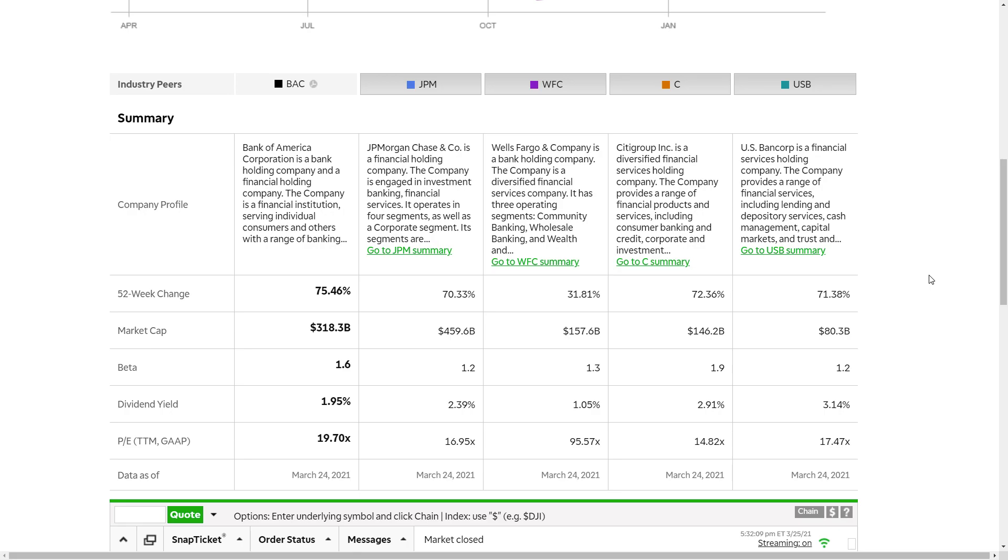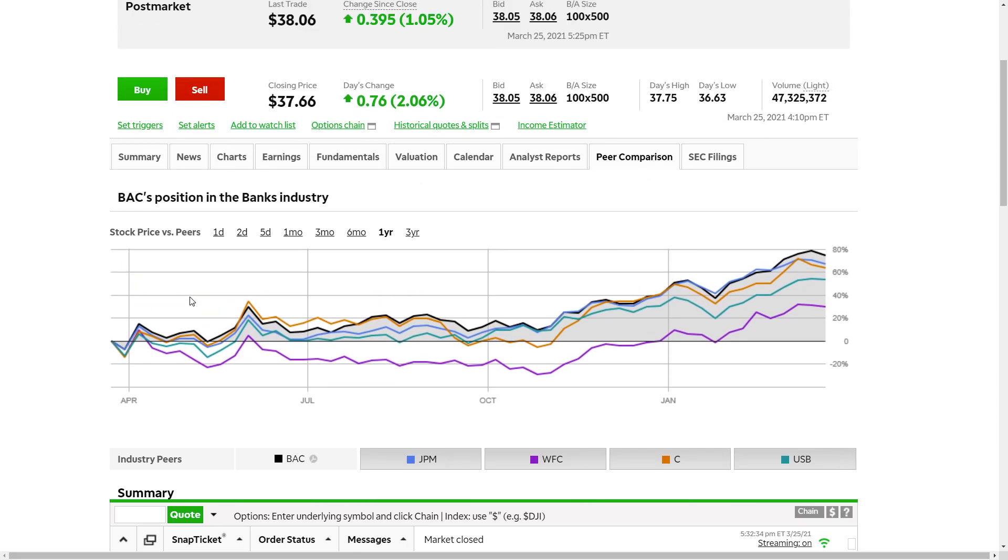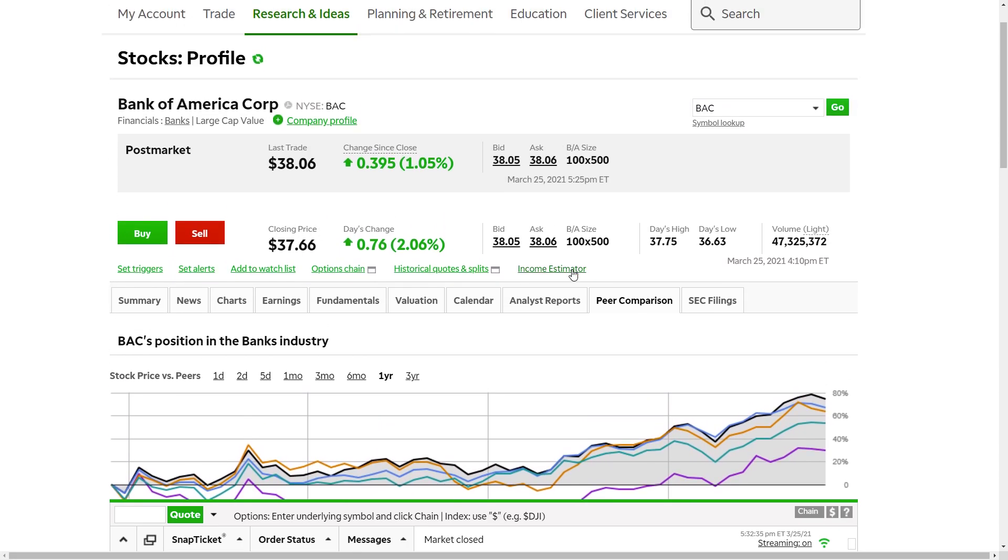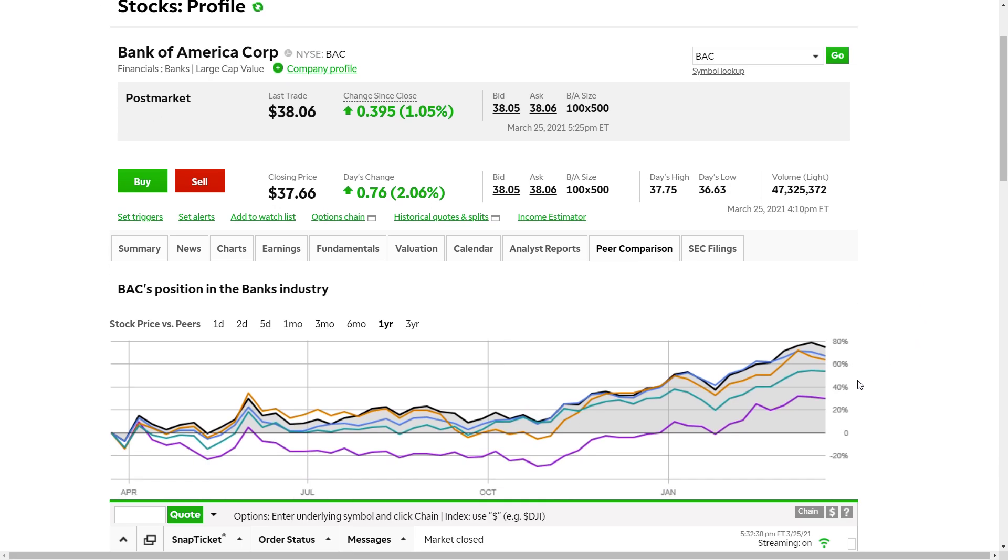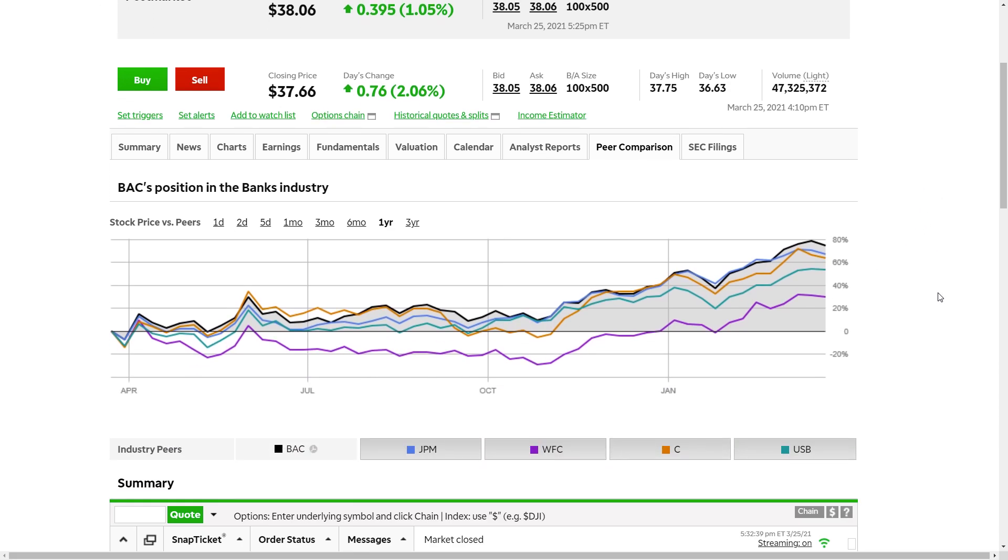All that being said, the reason I initially went for Bank of America way back when was because they were trading at the lowest price. At the time, they were like $22 a share. So when I bought them, it was because I could afford their shares compared to JP Morgan at the time was in the 70s. So when you're looking at these stocks, you have to remember what is the overall strategy. Now, I really like Bank of America because, again, from a share price perspective, trading at $37 a share, I can get 100 shares and continue to sell covered calls.